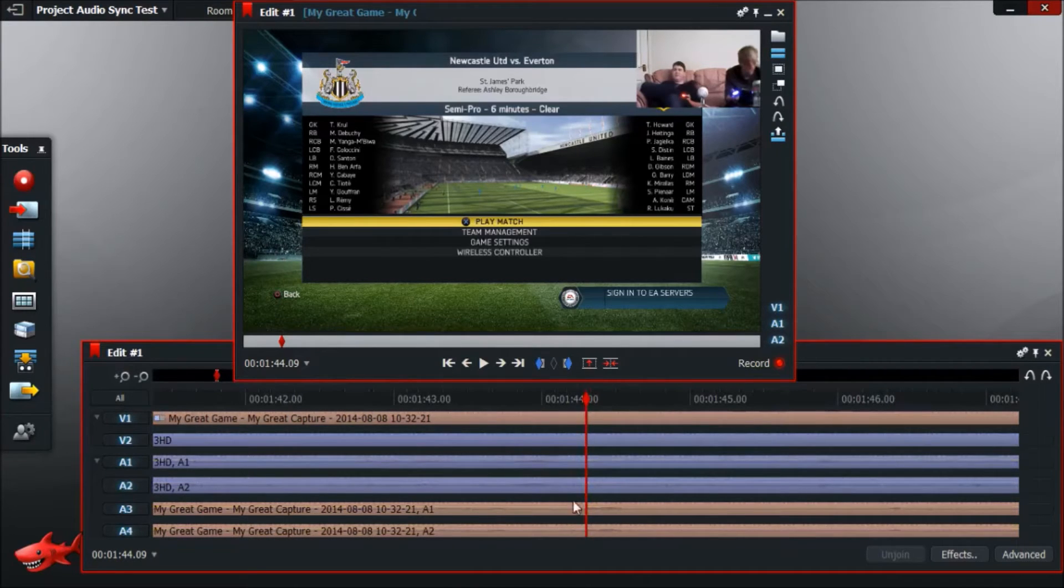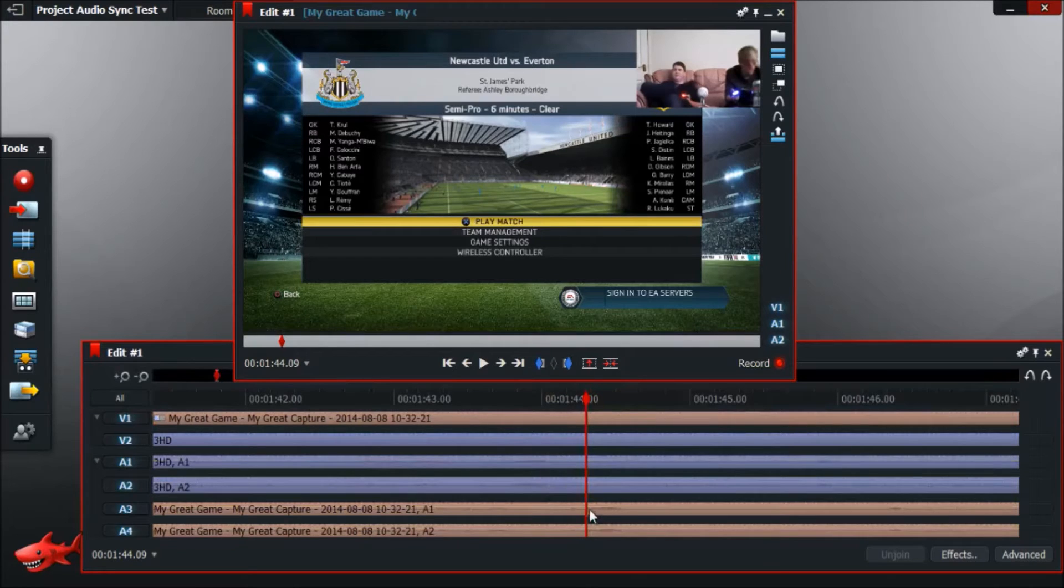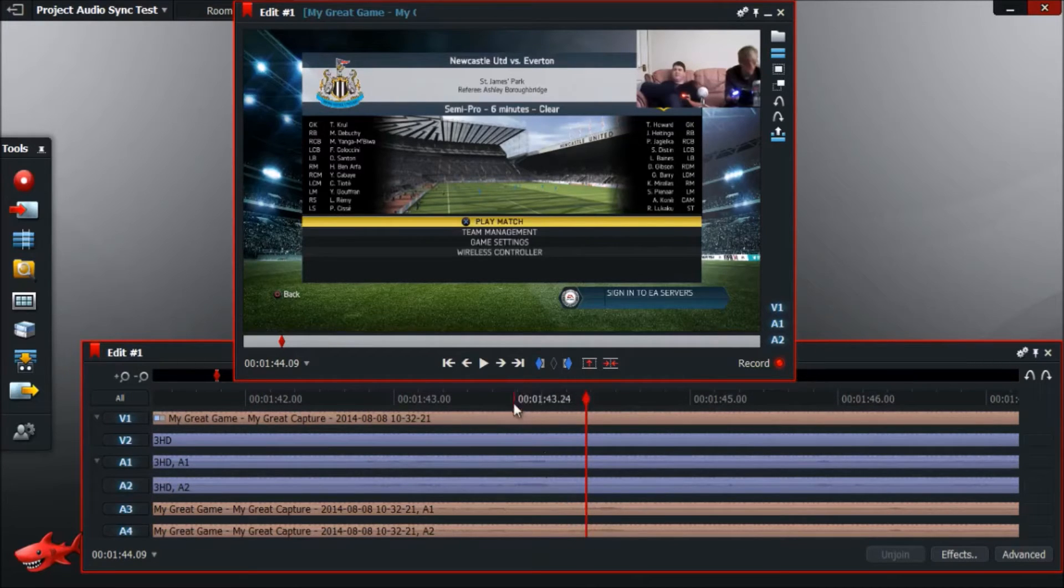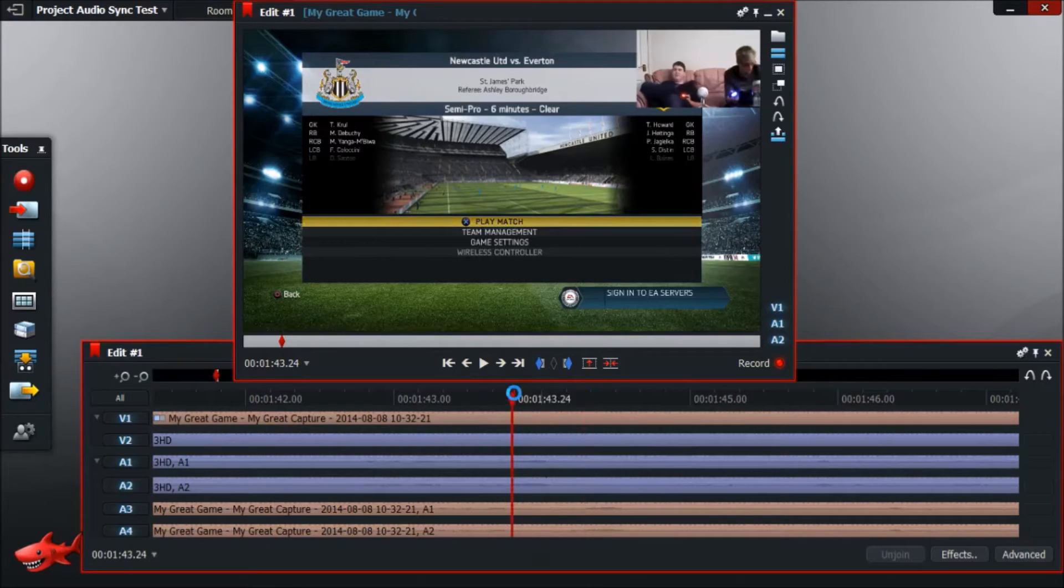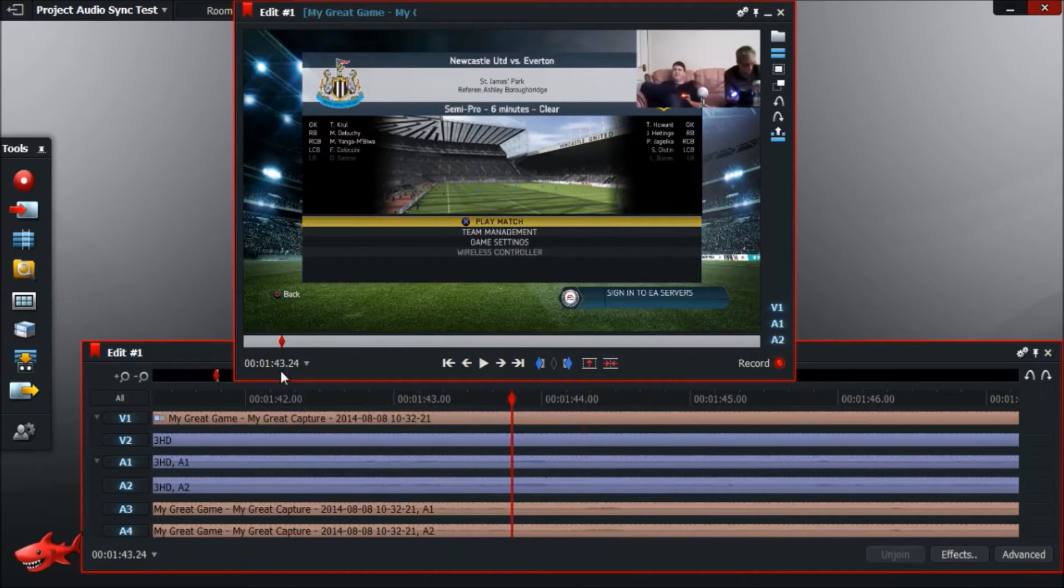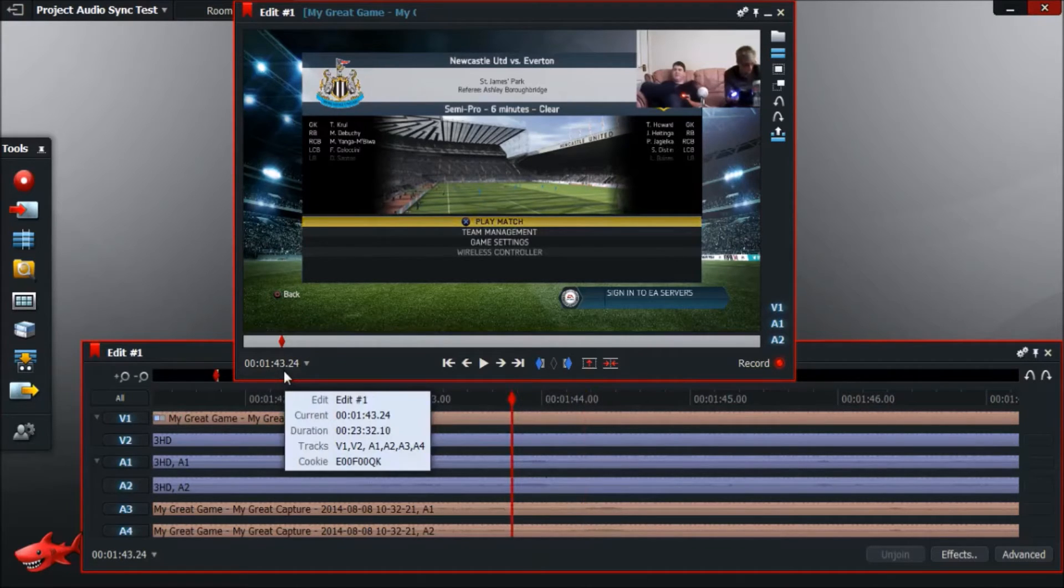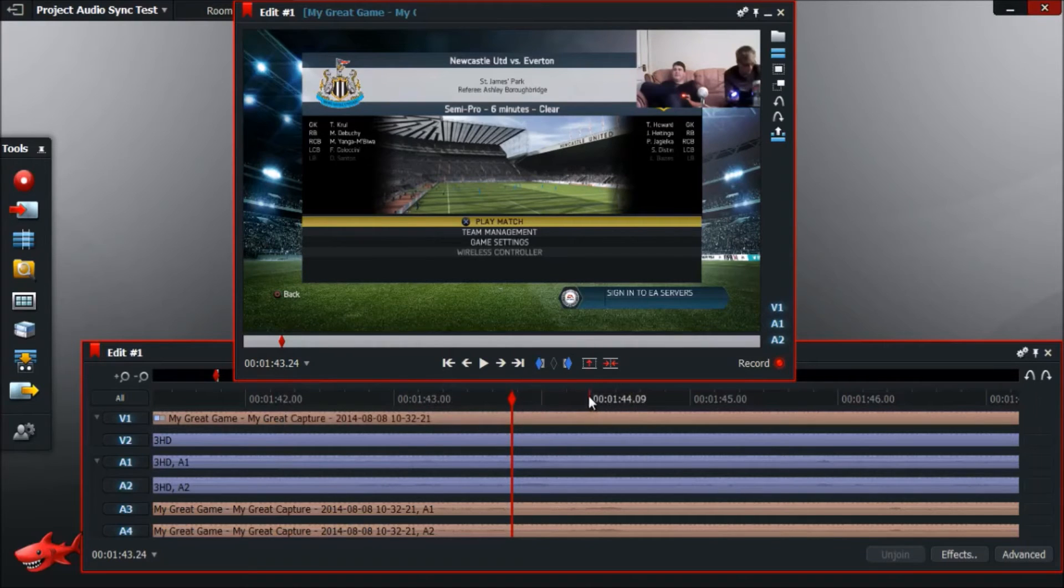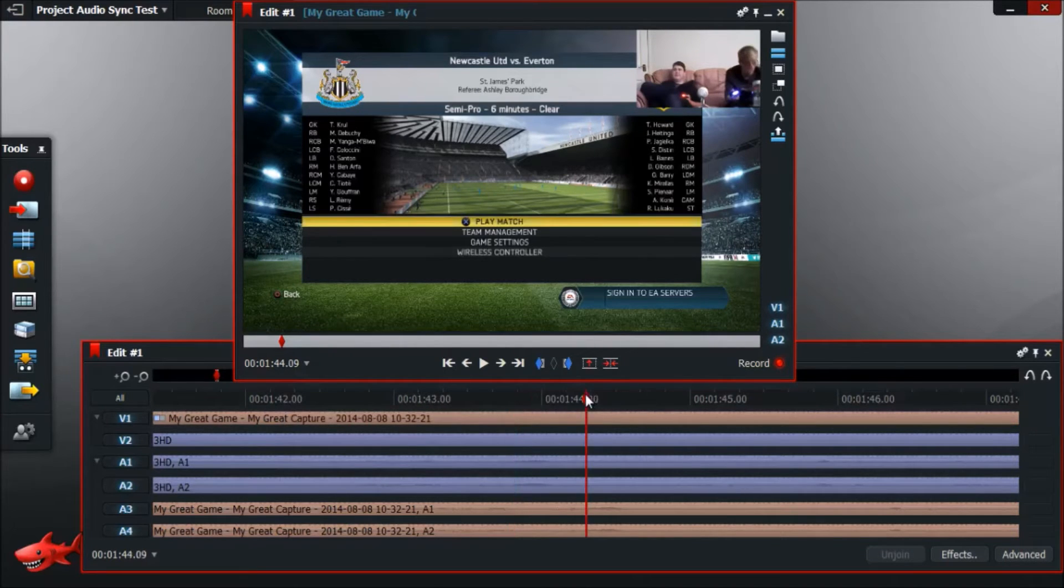Now because I've recorded audio on both tracks, I can see the audio on both tracks and assume that that is the same bit. So if I now click to where the start of that section of audio is and look at the time, it's 143.24. If I then go to where it starts on the other track, that's 144.09.